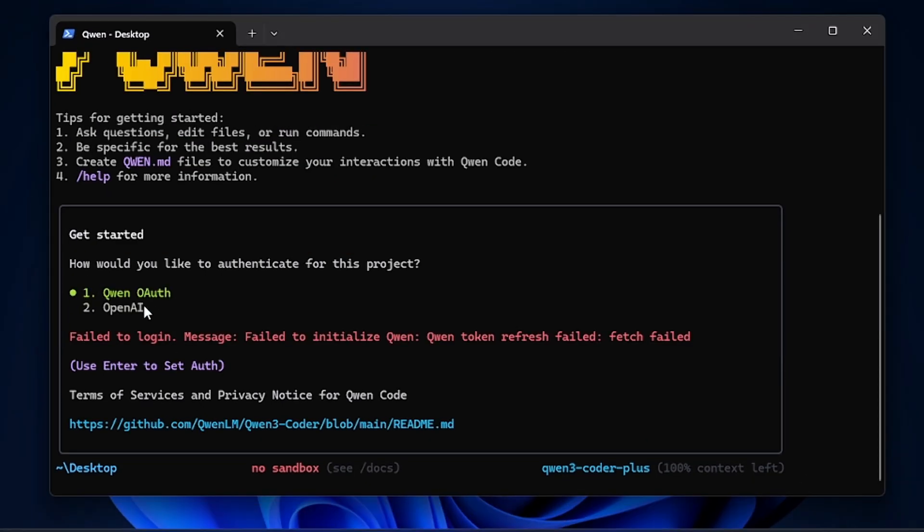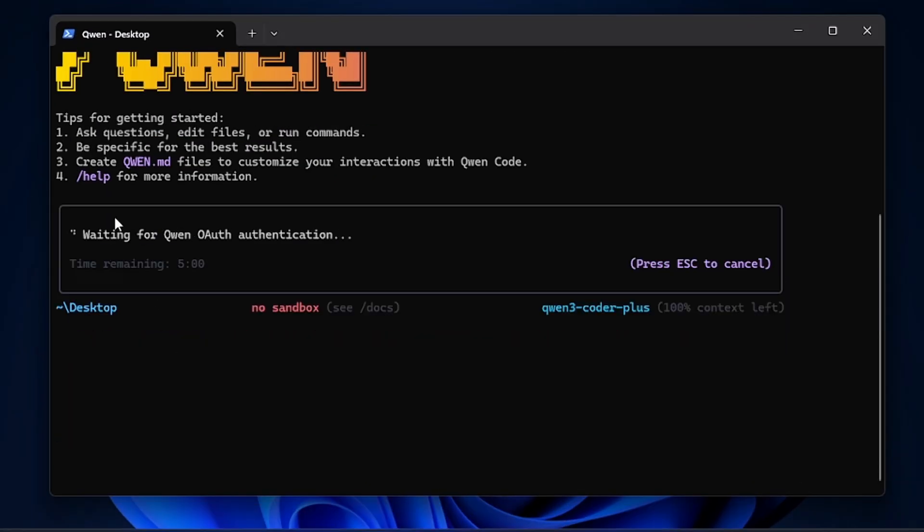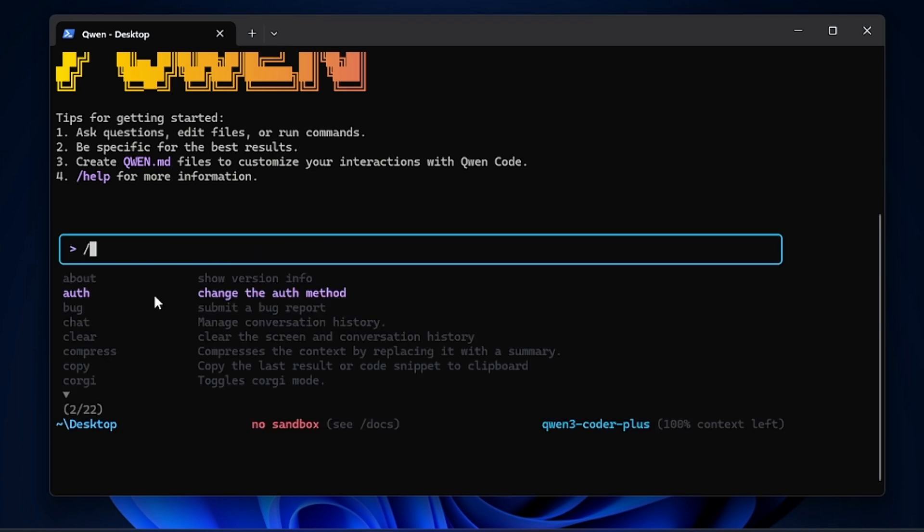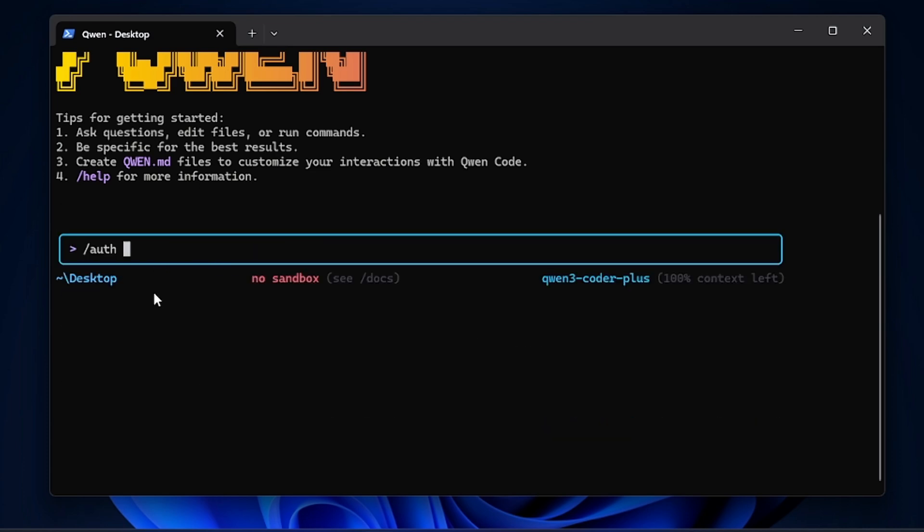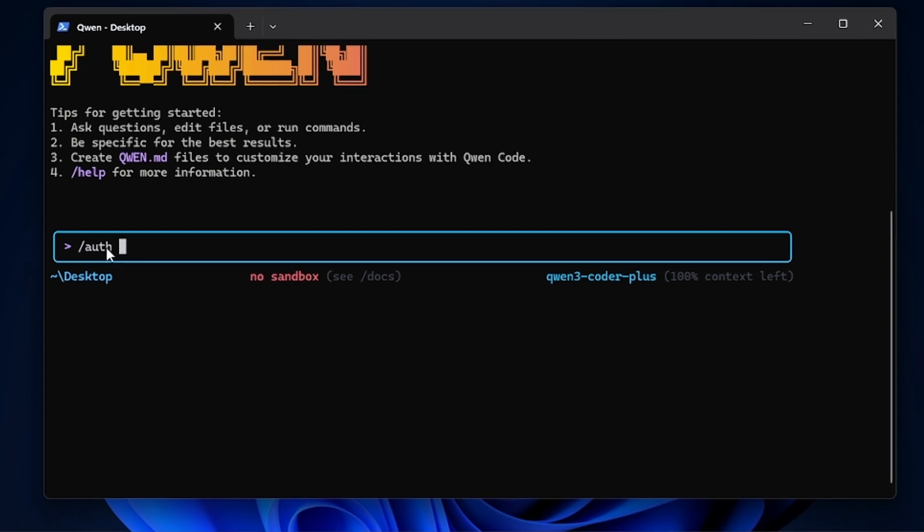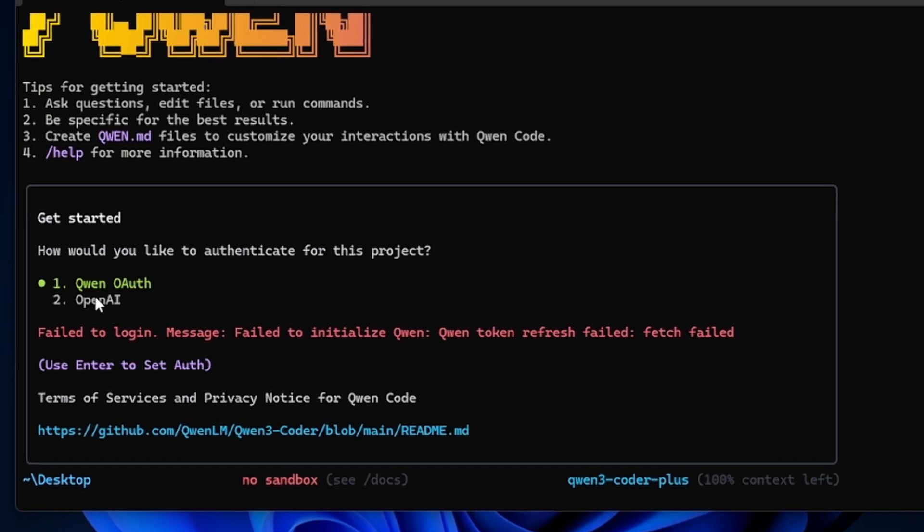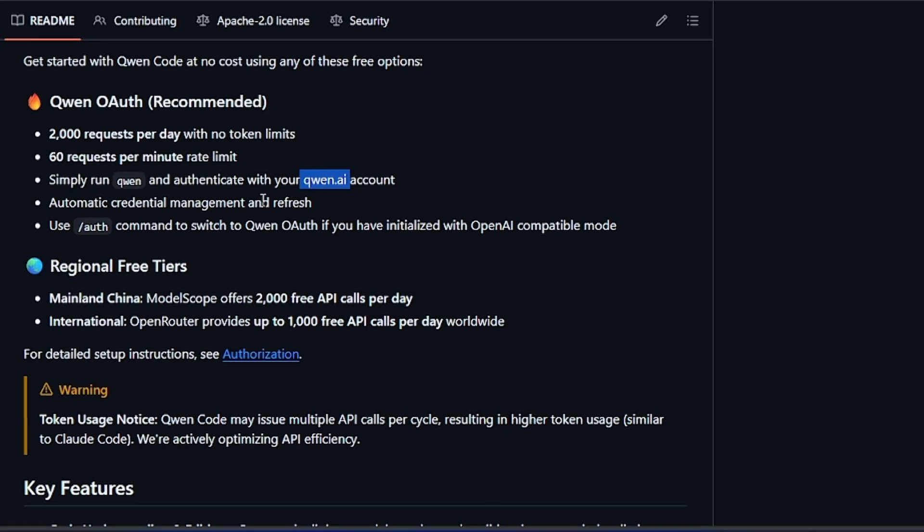If you want to get these, you have to log in using the Qwen AI account. If you're logged in with your Open Router API credentials, you have to just type /auth.